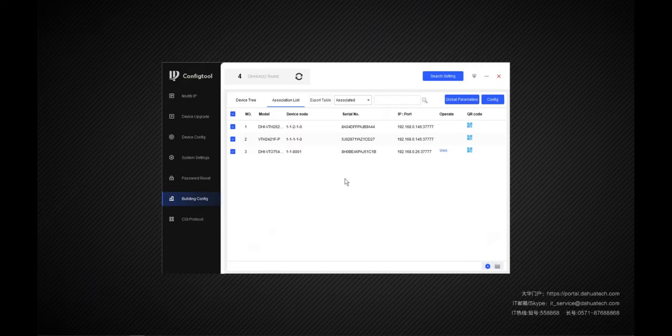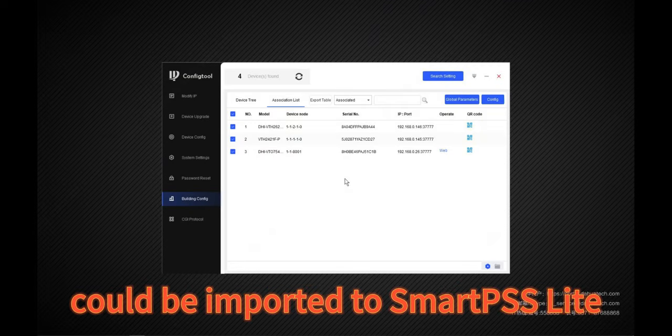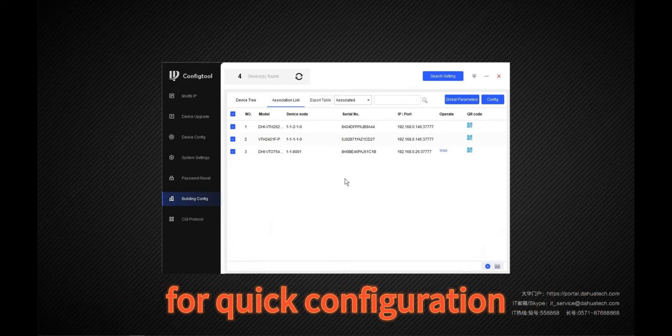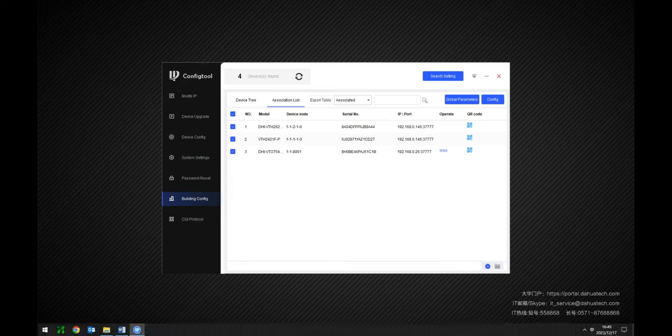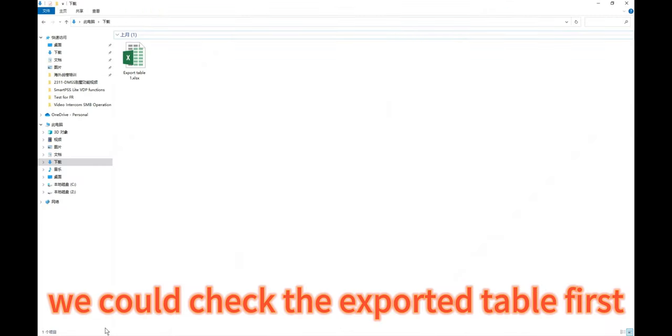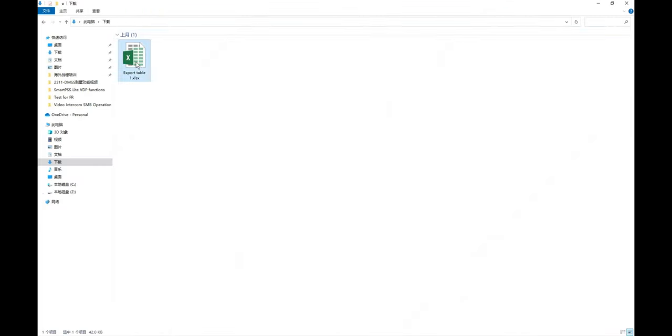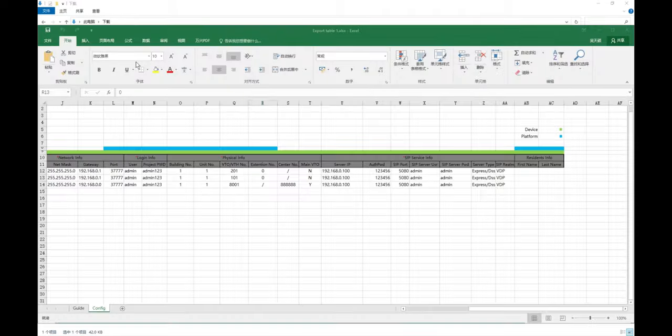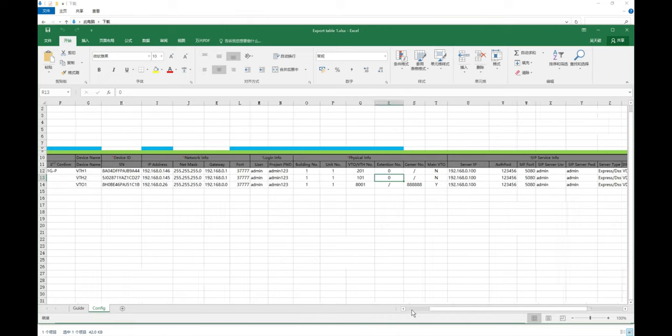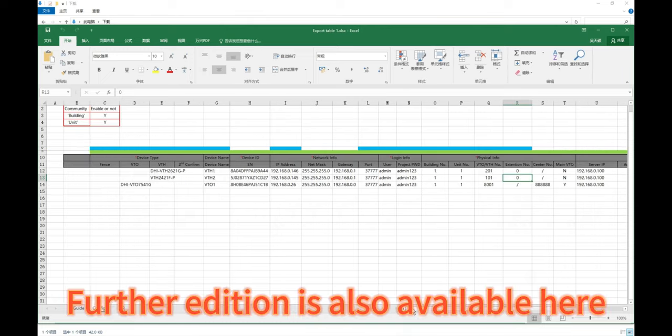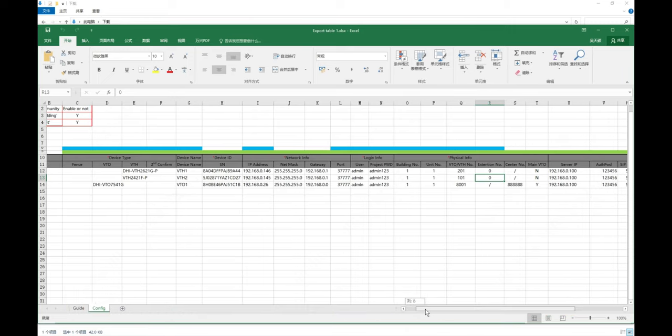Step 1: The same building config table could be imported to SmartPSS Lite for quick configuration. We could check the exported table first. Further addition is also available here.